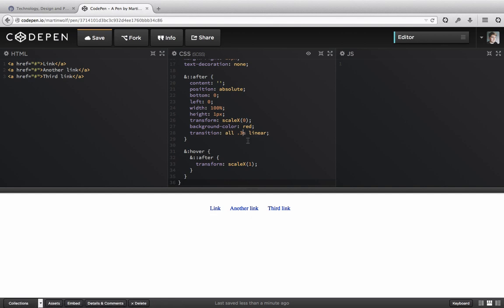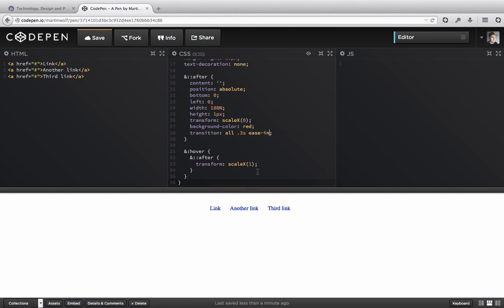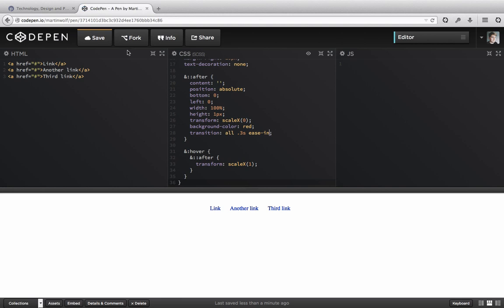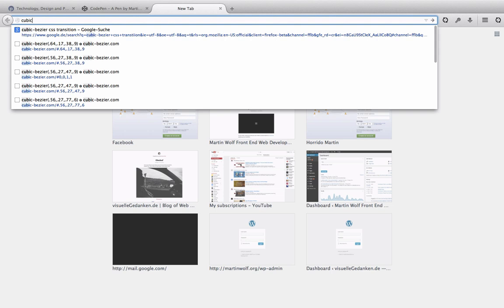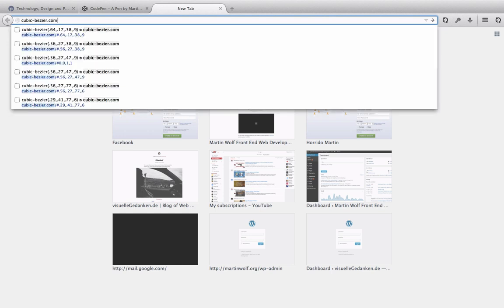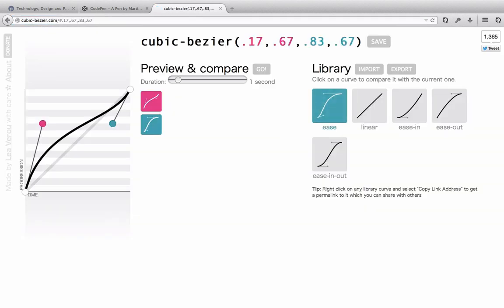You can tweak the animation. You can do whatever you like. Some other predefined, I don't know what the word is for that, ease or ease in. And if you want to go totally crazy, you can go to cubic bezier. I don't know, pronunciation mistakes. And now you can tweak your animation with these nice visual helpers here.